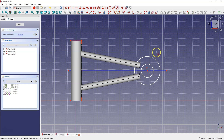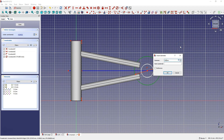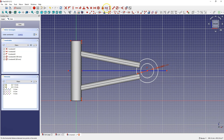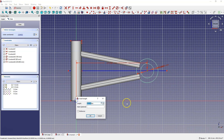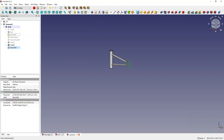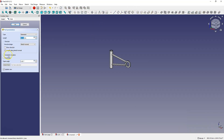Now let's add the dimensions of these circles: the larger circle diameter 100 mm and the smaller circle diameter 60 mm. Here let's add the dimension of the distance from this point to this point: 330 mm. Close the sketch and add an extrusion. Here choose symmetrically from the plane and add an extrusion of 50 mm.